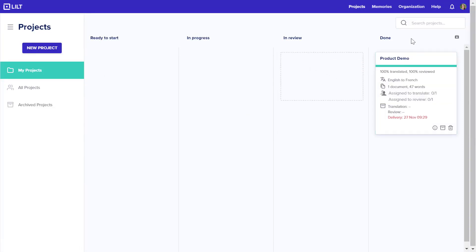When a project is moved into the done column, it indicates to Lilt that it's ready to be sent back to Smartling and it pushes that content back to Smartling.